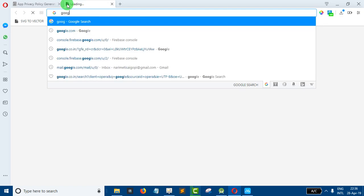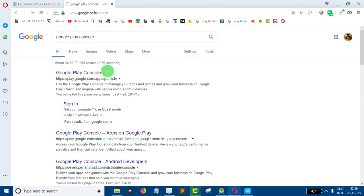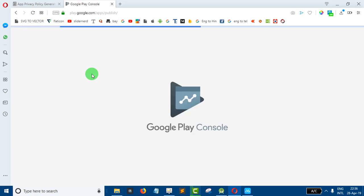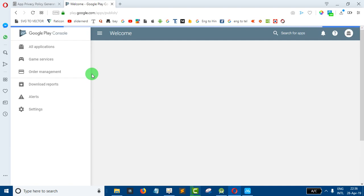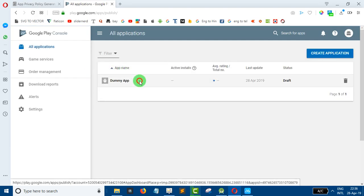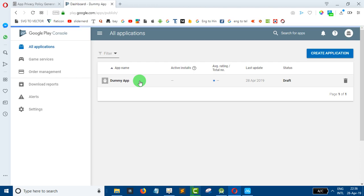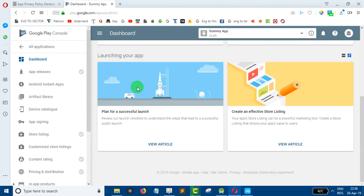If you are using Google Play Store, you can find a privacy policy URL in the Google Play Store. It is optional to upload the privacy policy URL, but the problem is that your app may get rejected. You have to provide a privacy policy. Let's see using a dummy app — you have to add the privacy policy.